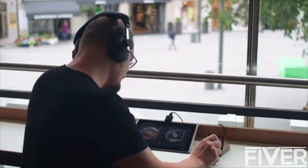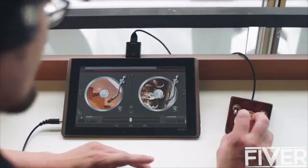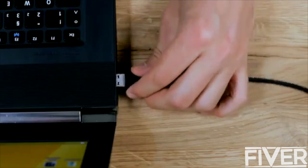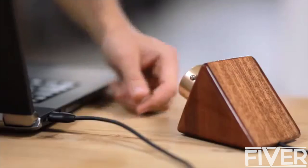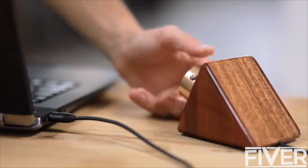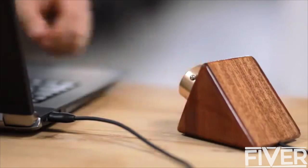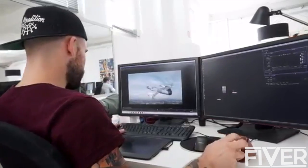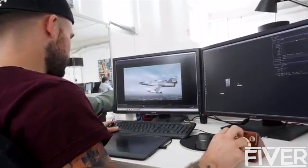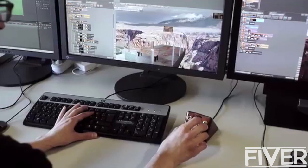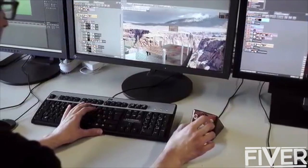It can be used with almost any program on any operating system, including Windows, Mac, Linux, or Android, right out of the box, without having to install any extra drivers or special software. This is possible by intelligently emulating a human interface device, like your standard mouse or keyboard.